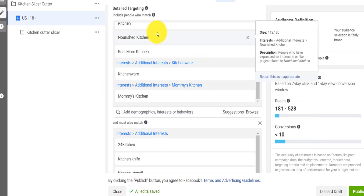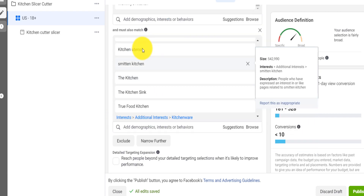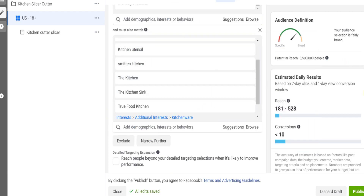You have two sets of audiences — this one and this one — and you're combining them. That's laser targeting right there. Before you publish your ad, use this tool. Click on the link down below to get it.